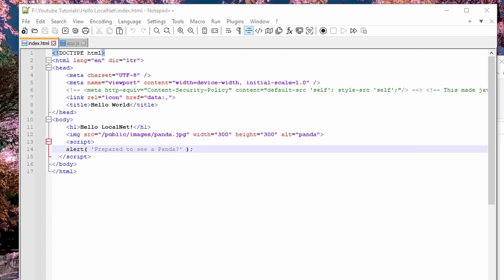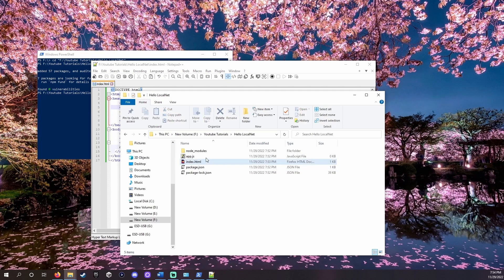What this file does is set up the page our server will open to. In the head tag we set up some basic things like screen size and page title. In body we do three things. We add the basic text hello local net. We set up an image called panda.jpg to be displayed and we write a basic alert in JavaScript. Prepared to see a panda? Save this.